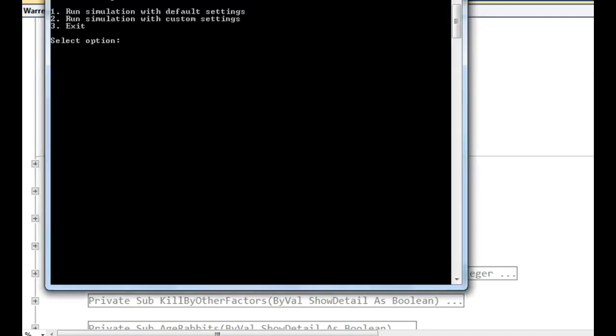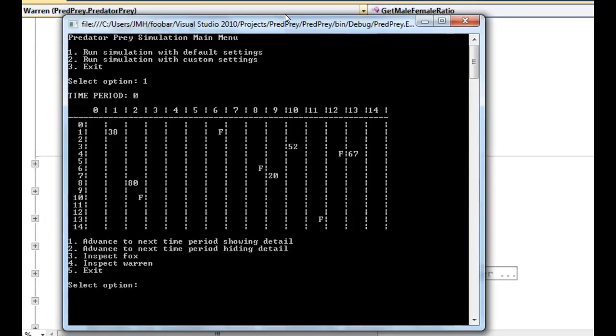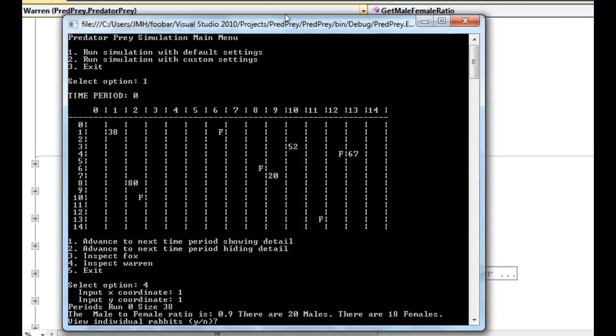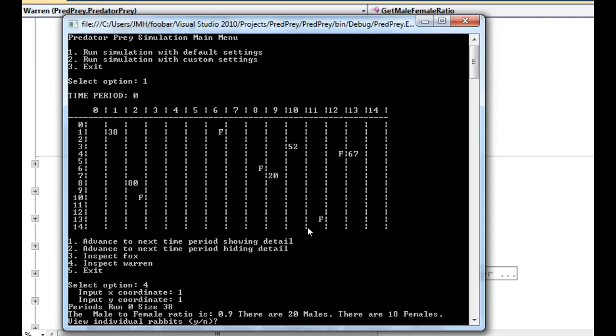Let's have a little quick test. So let's move that down so you can see it. 1, 4, 1, 1. So convenient, isn't it? That's 1, 1. 20, 18, 38. Makes sense. 0.9. Sounds about right. So that looks like it's working for that.